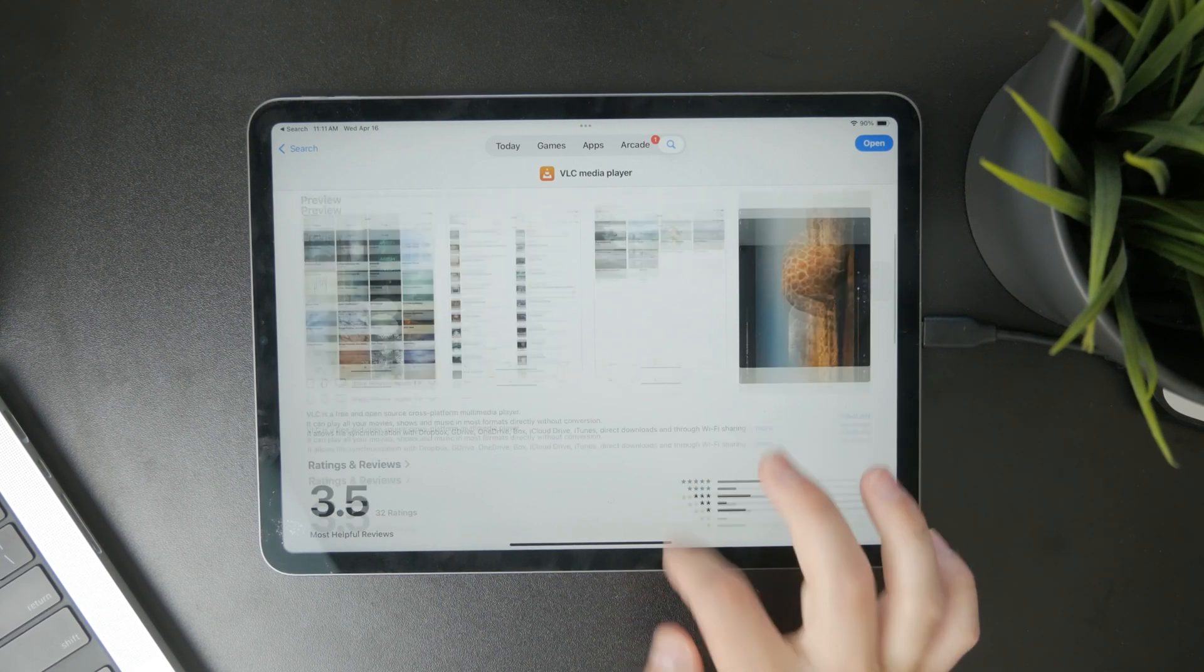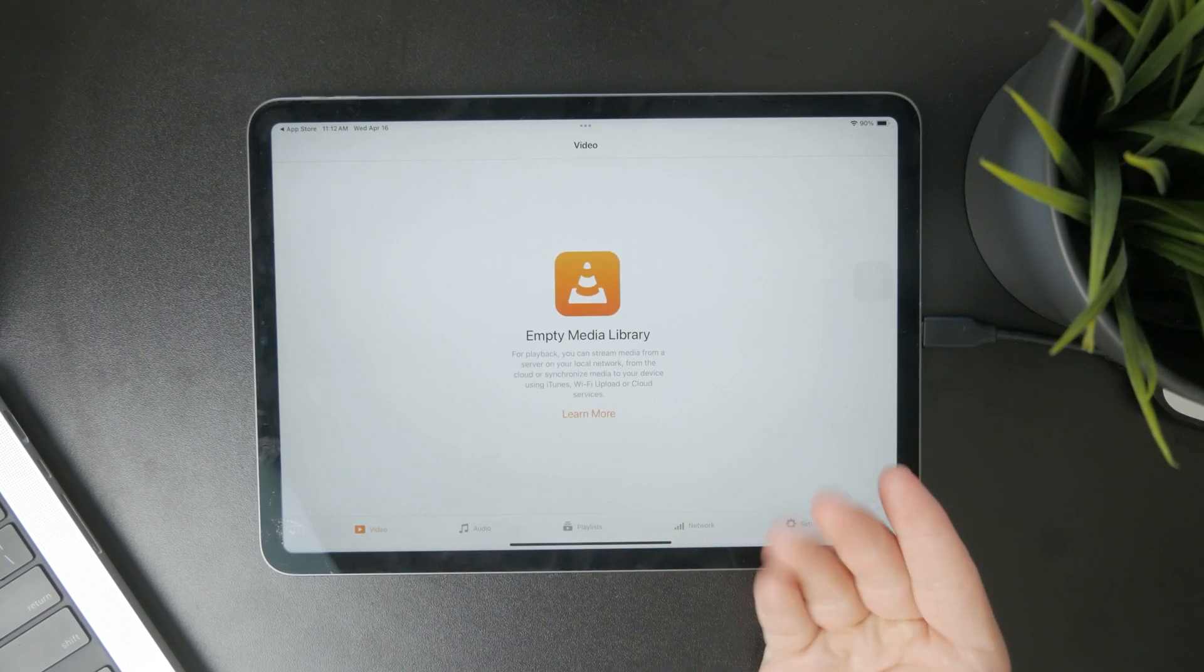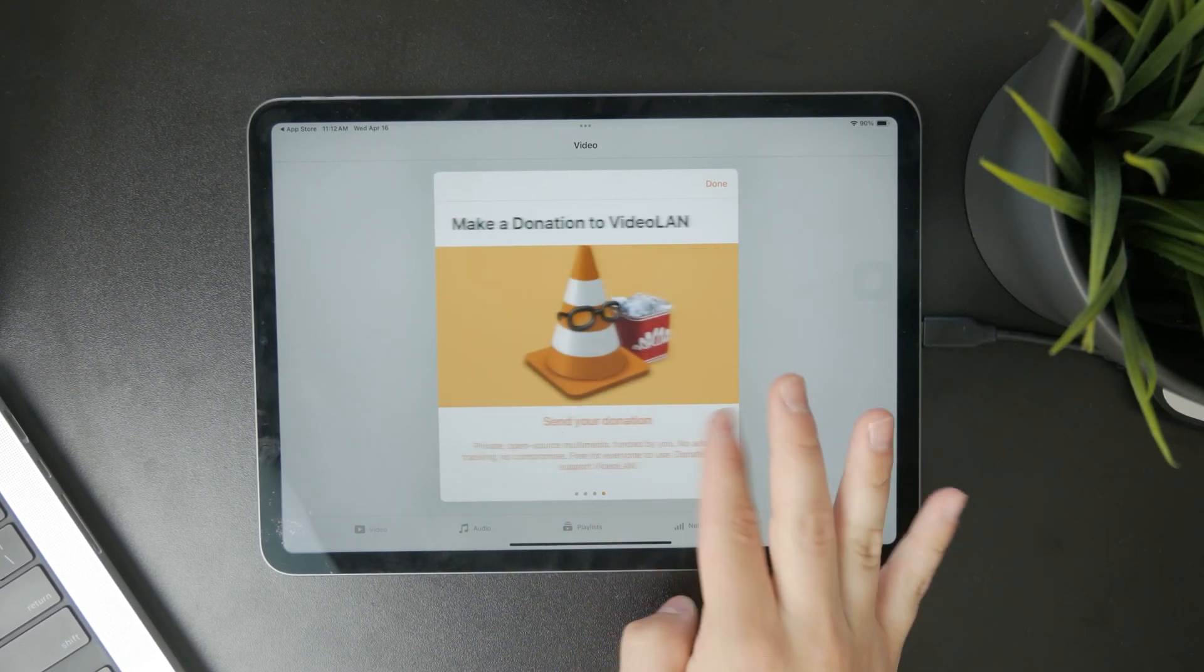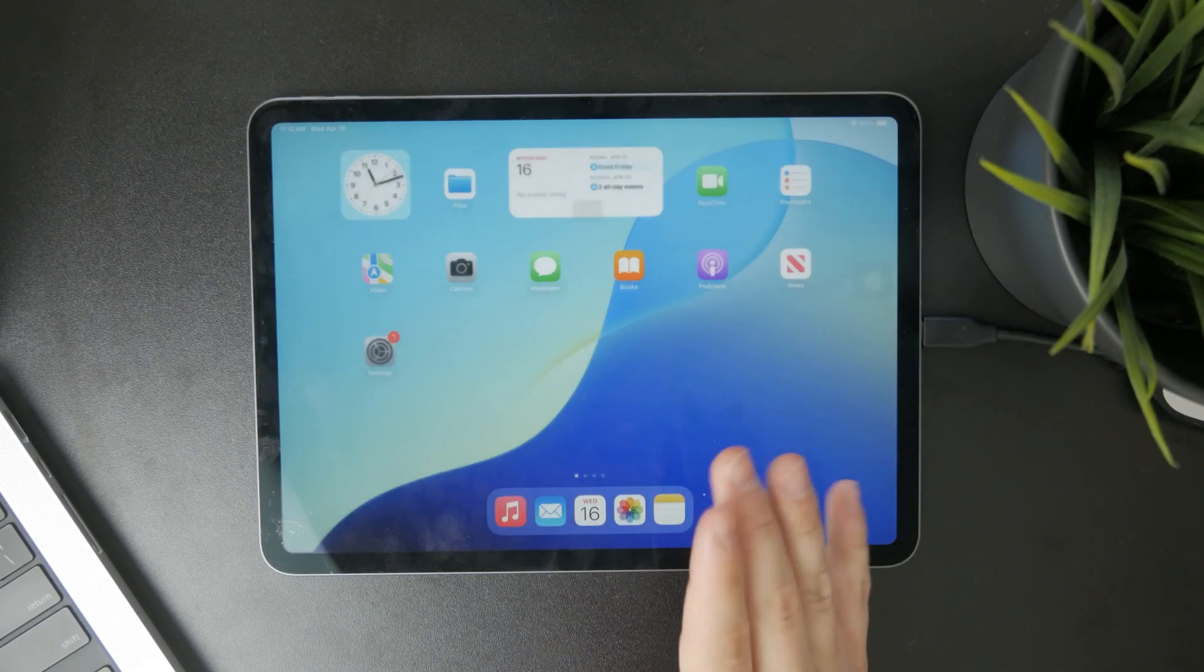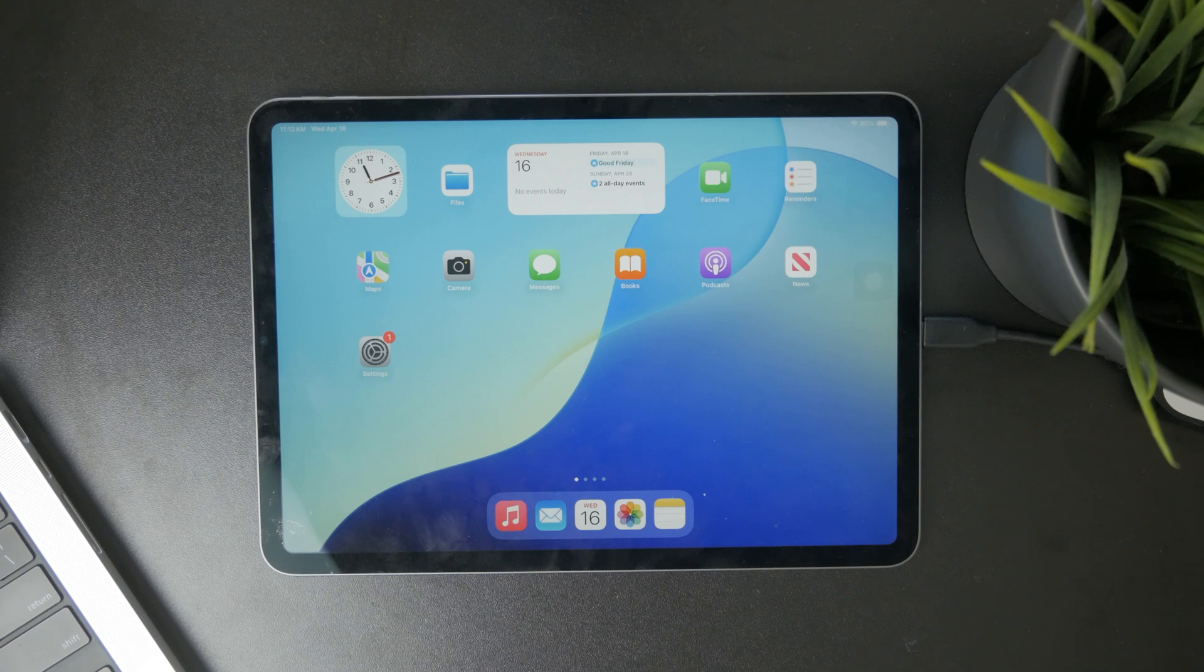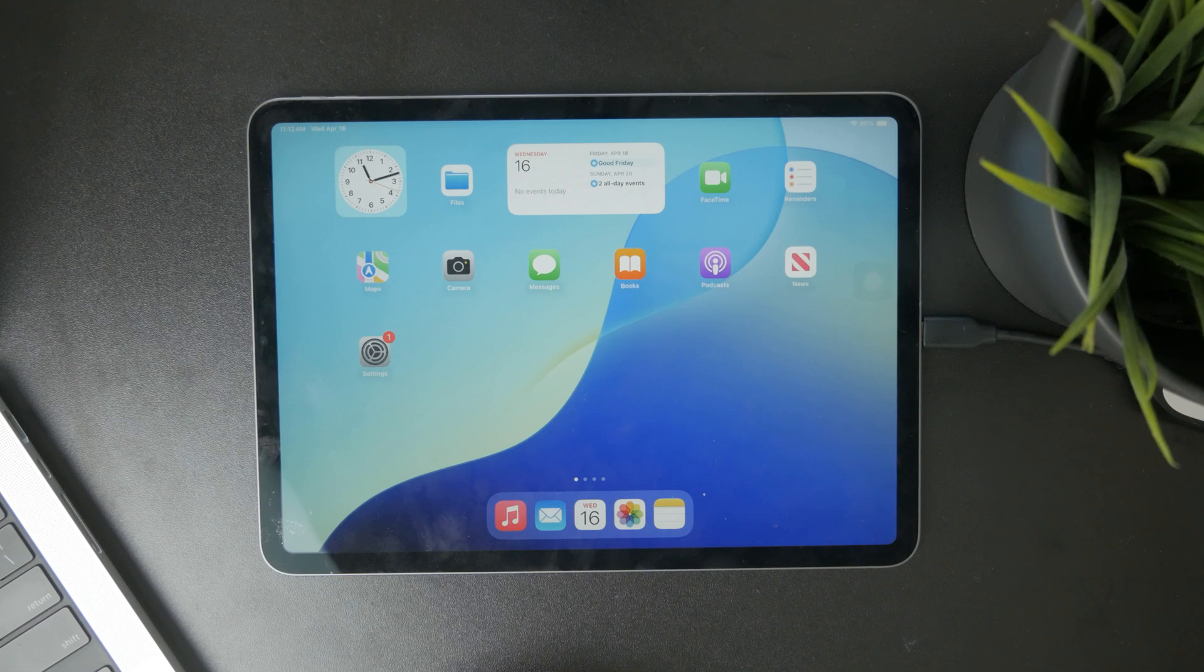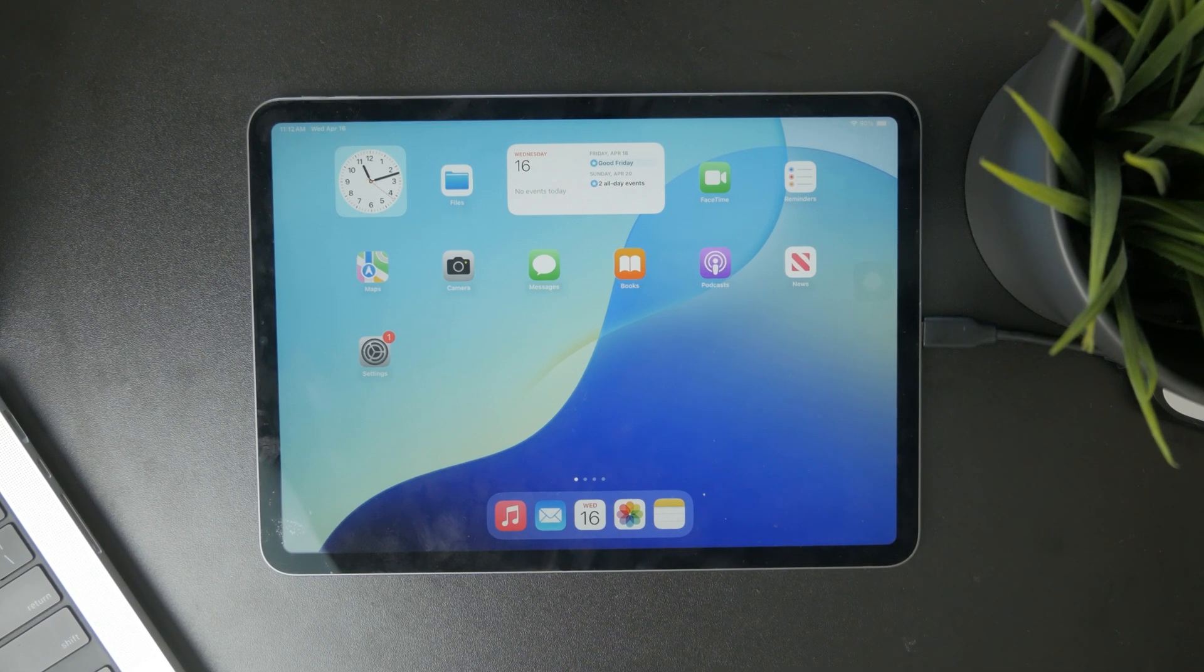Once you have the VLC media player downloaded you can open it up and notice that there are many different methods how you can import that clip in here. You can get it through the network and stuff like that. What I would recommend you to do is to just set it up locally because I find it to be the easiest.